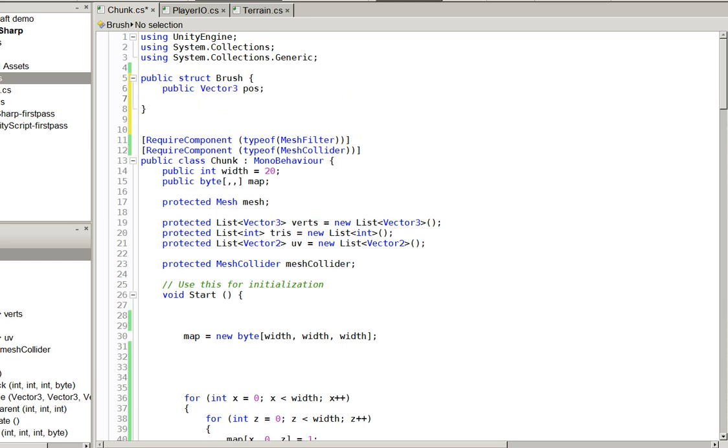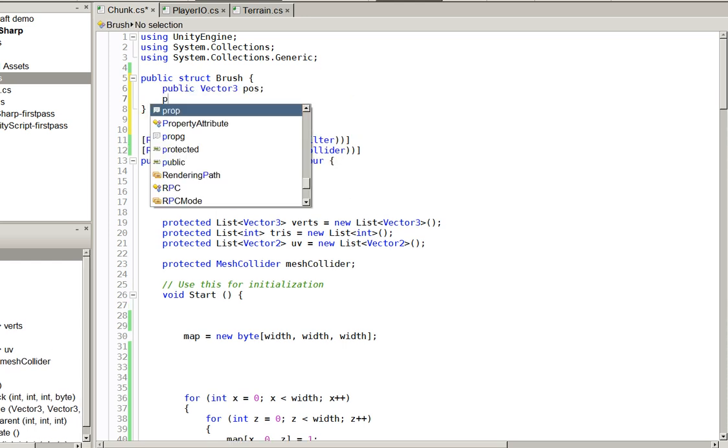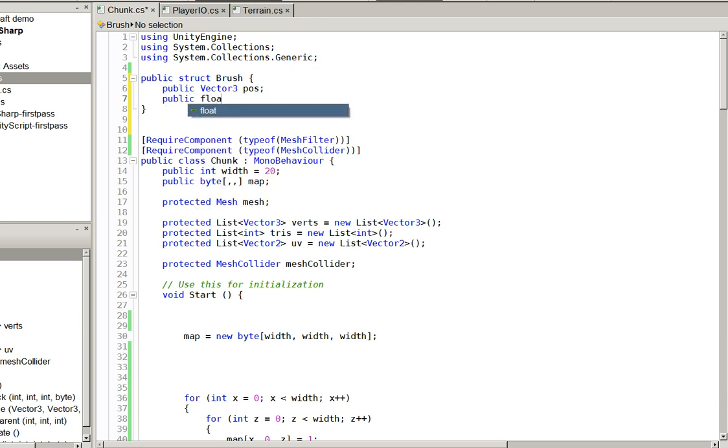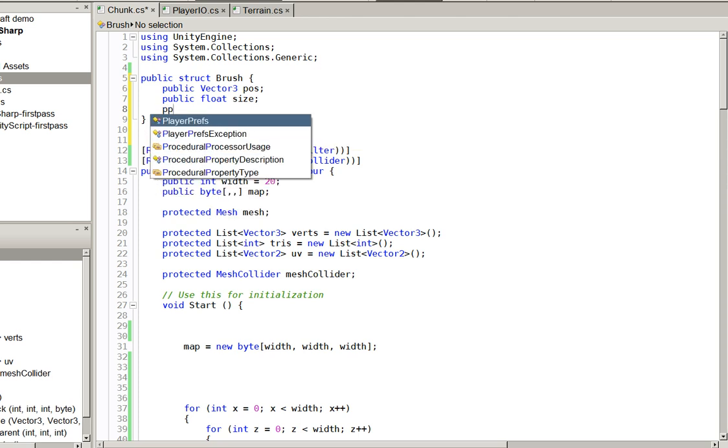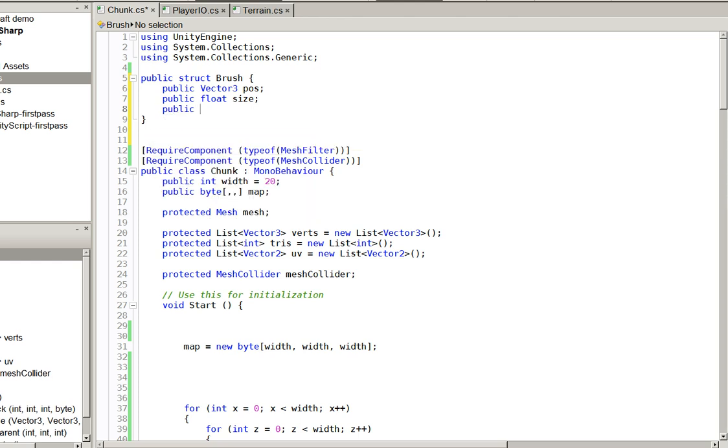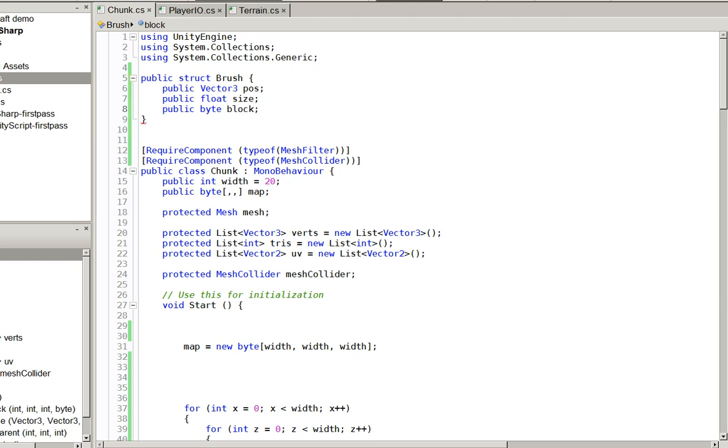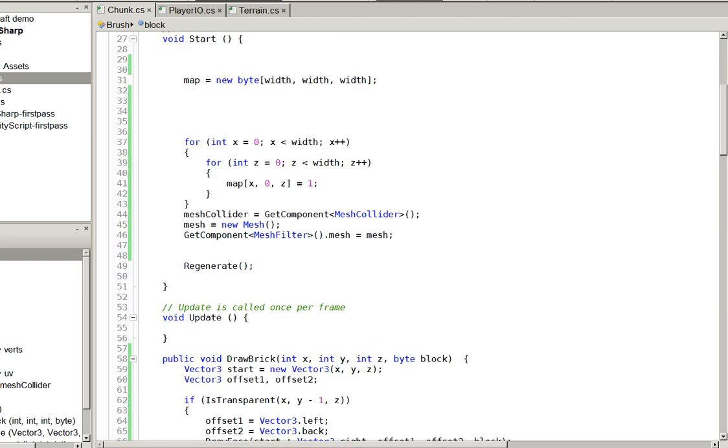So they have a position, they have a size. We're going to just use round brushes at this point. And lastly, they have a block type. Easy enough, right?